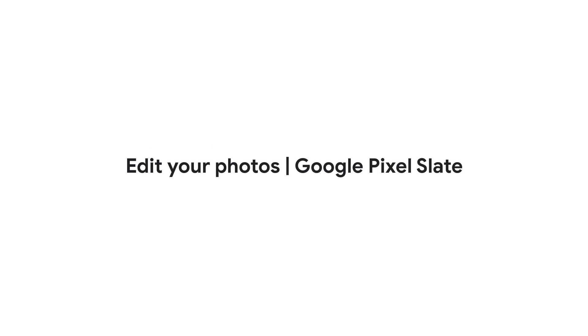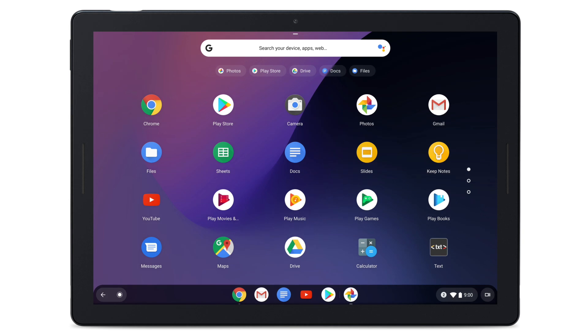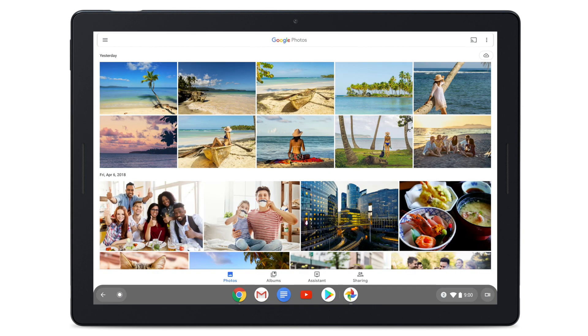In this video, we'll show you how to edit your photos in the Google Photos app. Start by opening Google Photos from your home screen. Find and select the photo you want to edit.